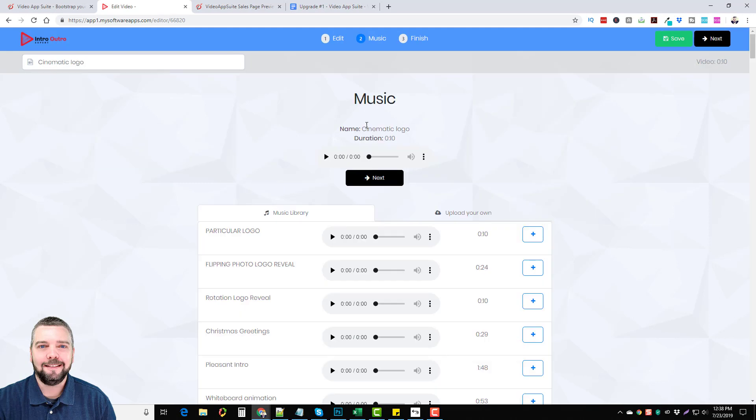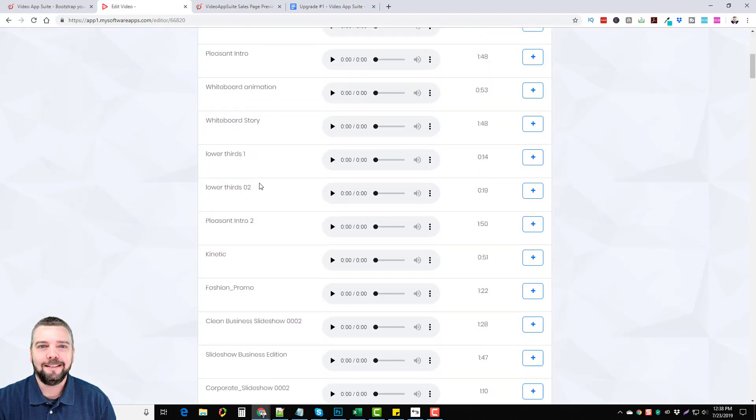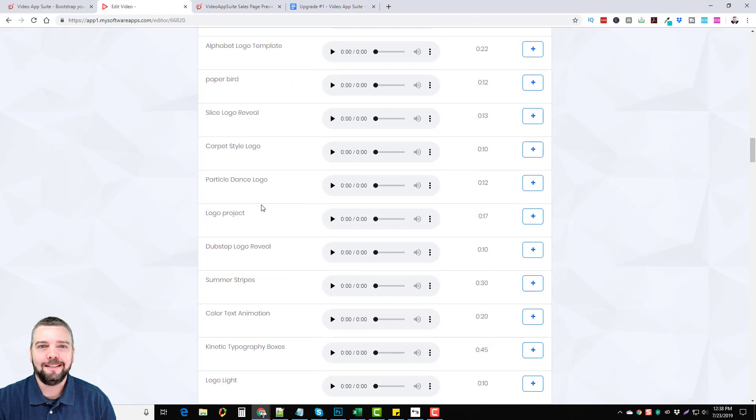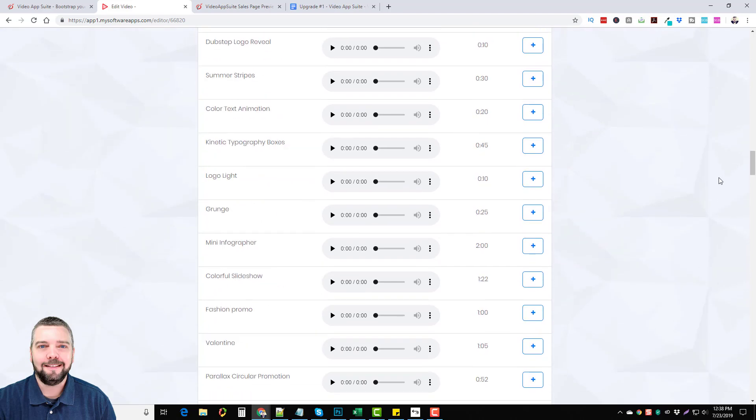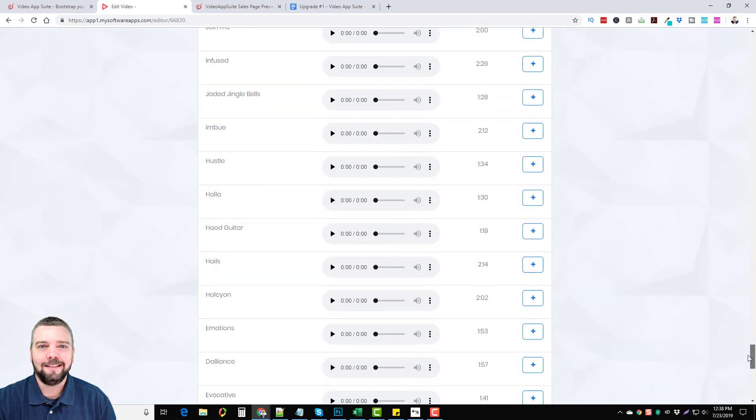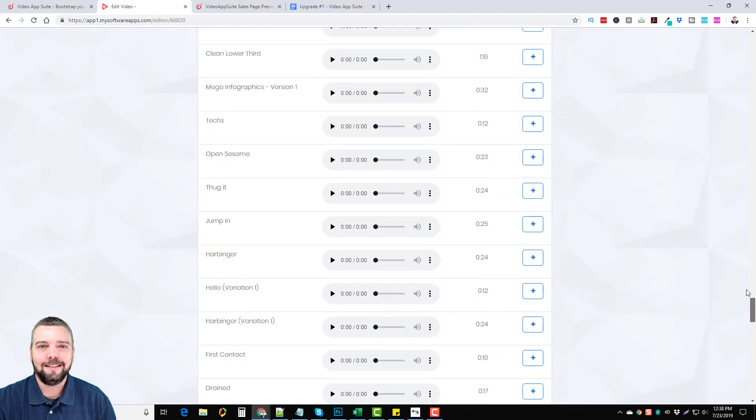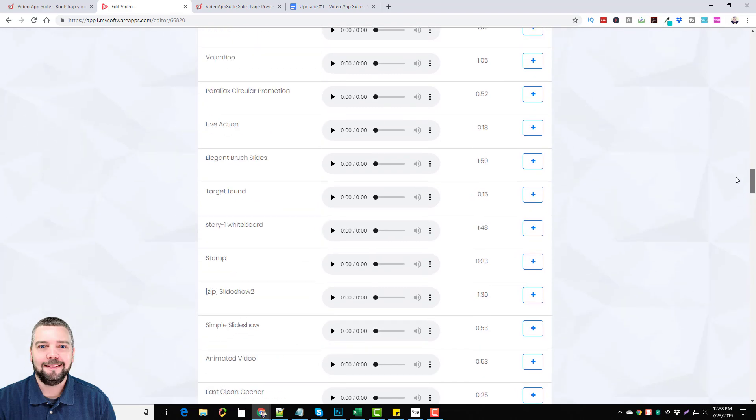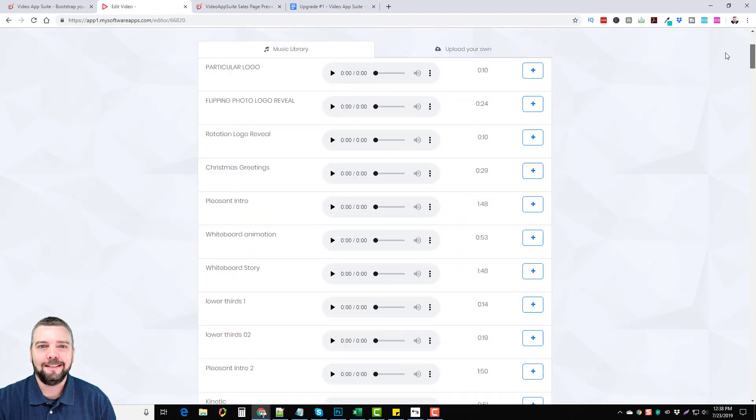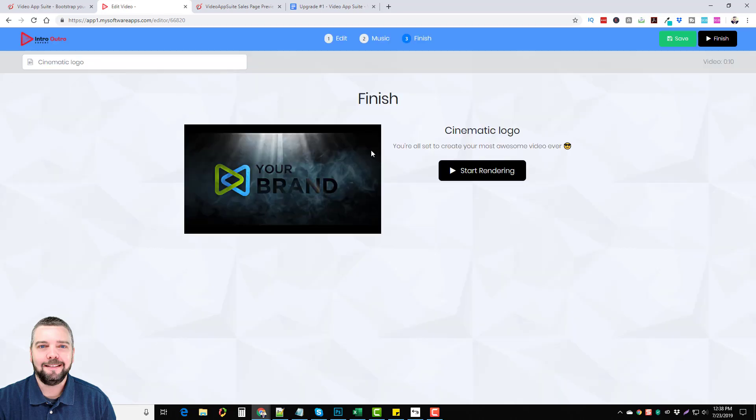Now we can choose music here, it has cinematic for now which is fine. You can test it by clicking here if you want a different one. You can choose from all of these options, there are a lot of audio files in here. Normally to get this kind of high quality stock audio you would have to pay extra but it's included with this also. When you're done and happy, you can also upload your own right here. But when you're happy with it just click next. And then to start to render so I'm going to go ahead and render this one.